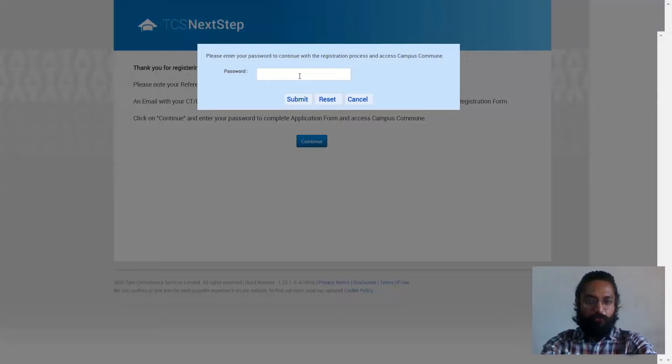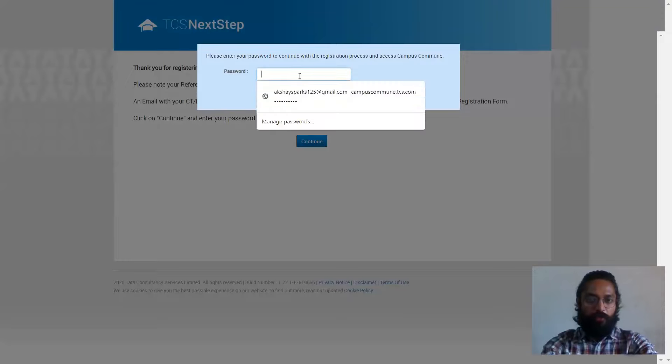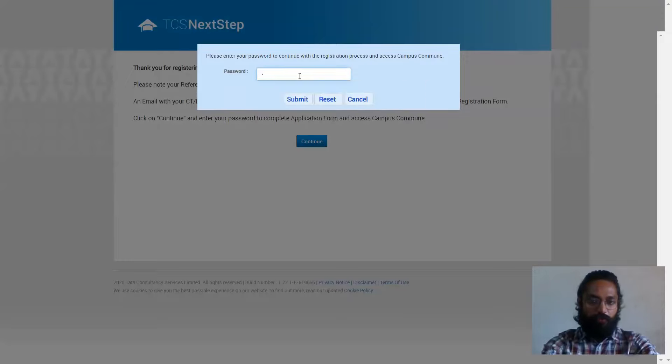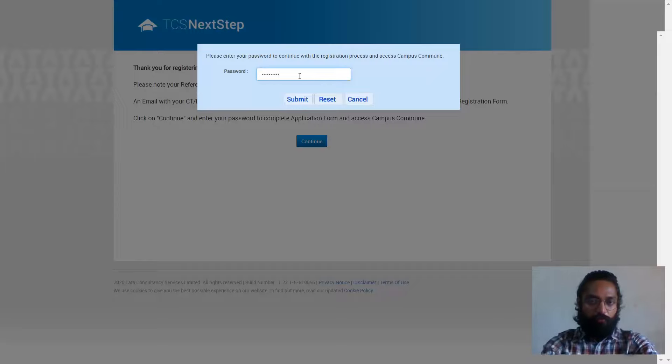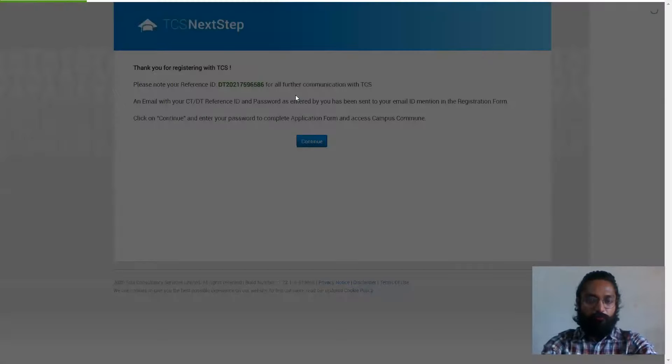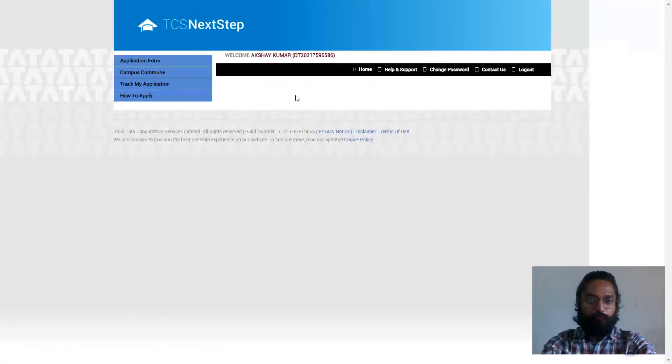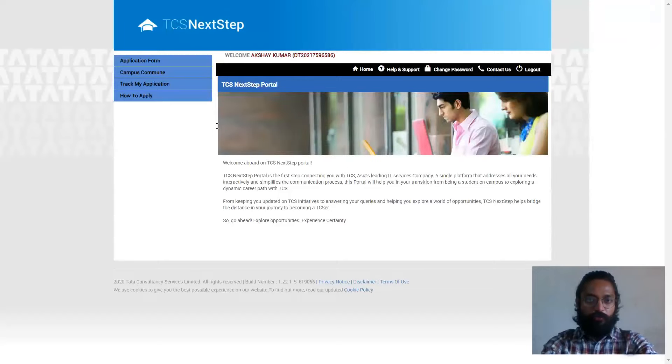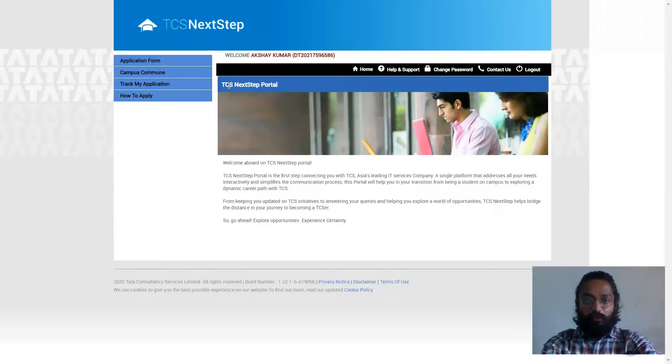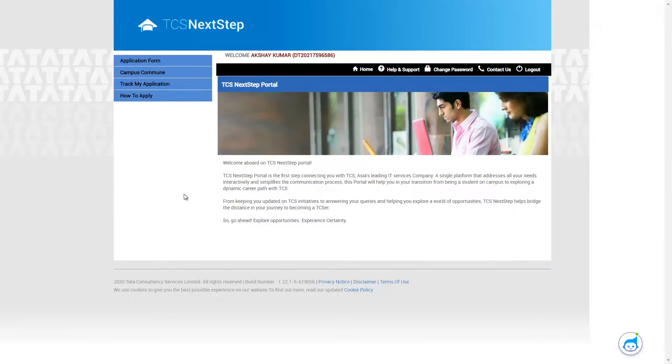And once you've done so much, you can click on continue for the next set of things. Please enter your password to continue with the registration process campus commune. So I'll just enter the password which I had generated just now. So I'll just click on submit. Okay, so this is the exact dashboard which you're supposed to get once you register. If you directly log in without registering, you'll come to this particular dashboard automatically.